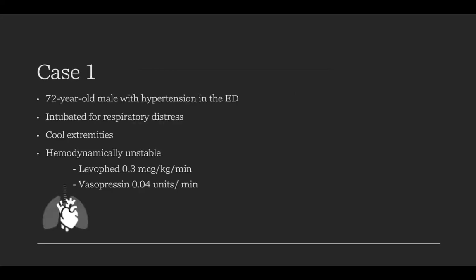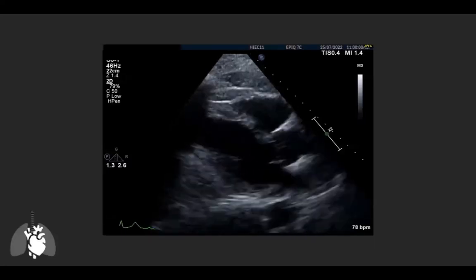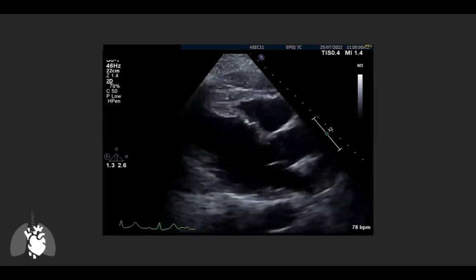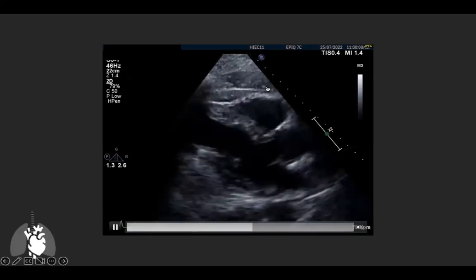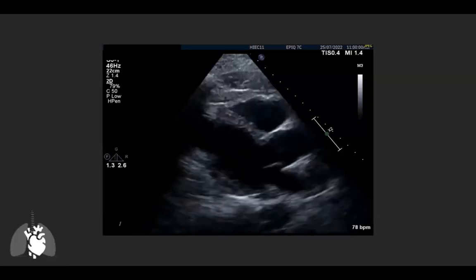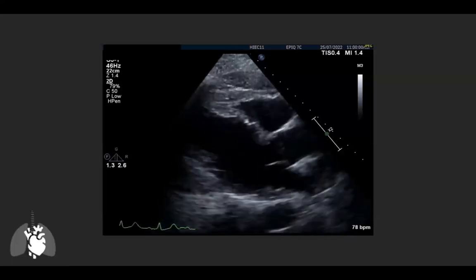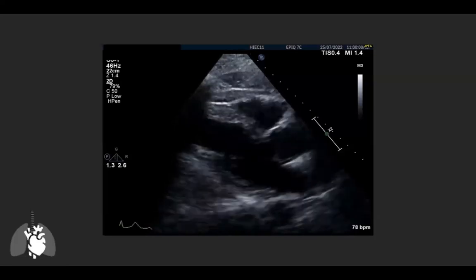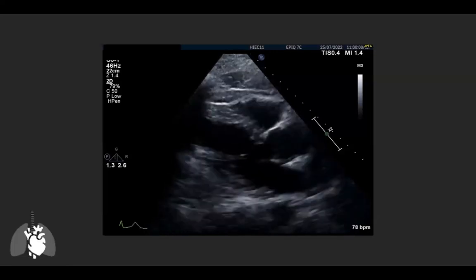Case one: a 72-year-old gentleman with hypertension, intubated for respiratory distress in the emergency department. He has cool extremities and is hemodynamically unstable on moderate doses of norepinephrine and vasopressin. On parasternal long axis, the basal anteroseptal and inferolateral segments contract reasonably well, but as you move to the mid segments, there appears to be a hinge point transitioning from normal thickening to hypokinesis approaching akinesis — mirrored on the inferolateral side.